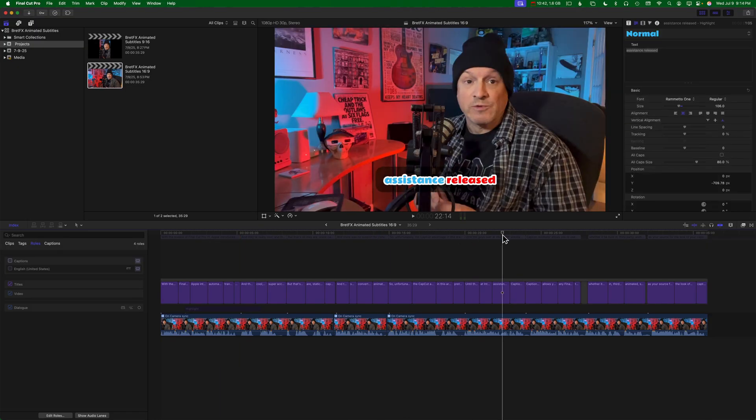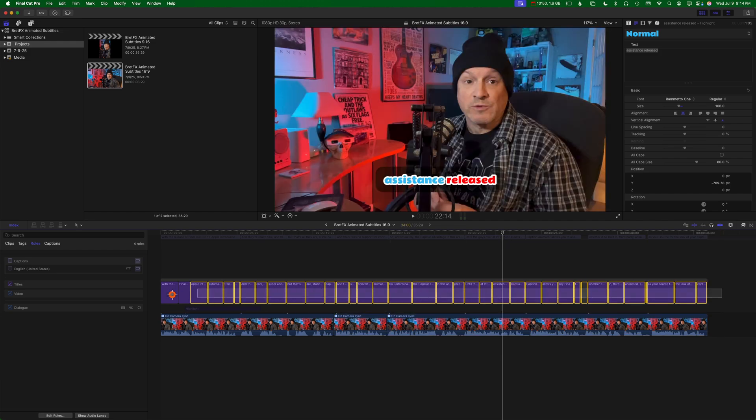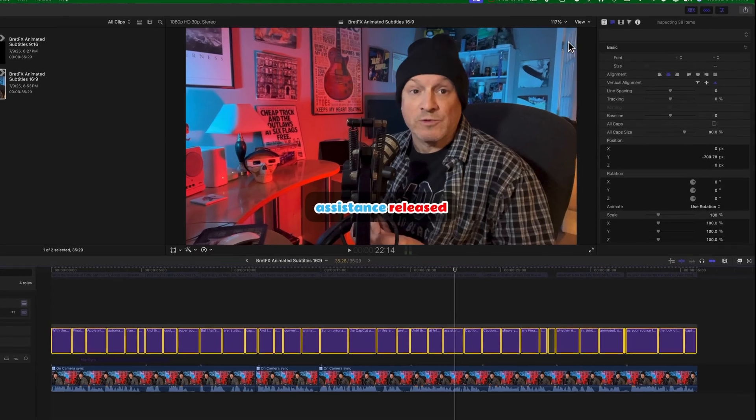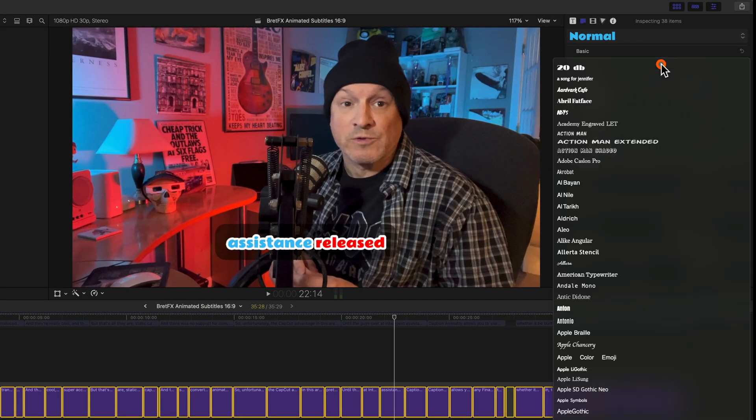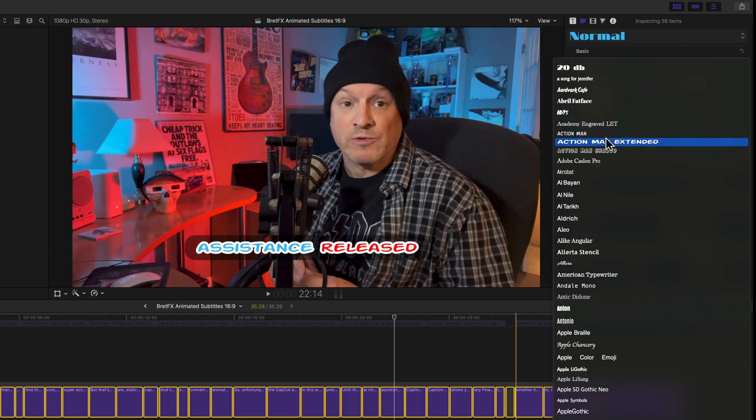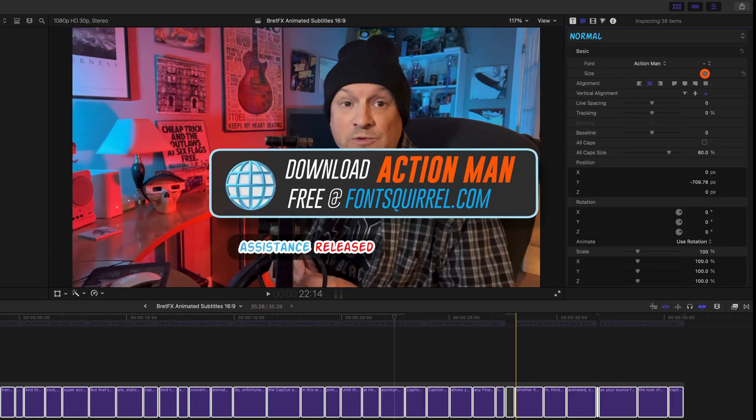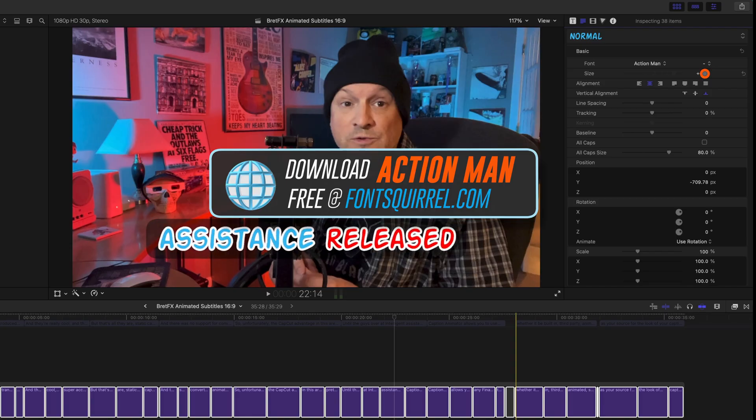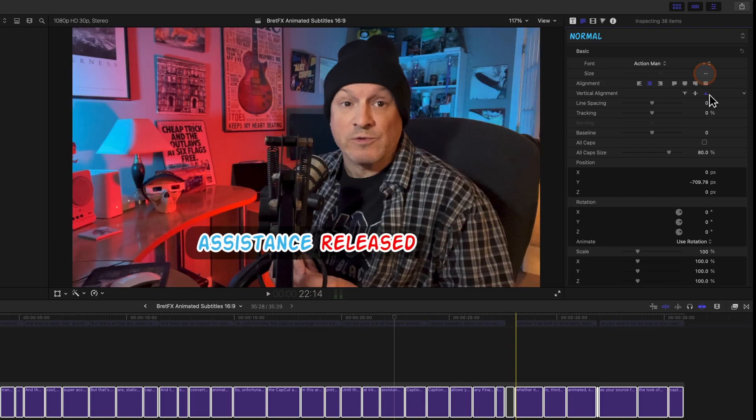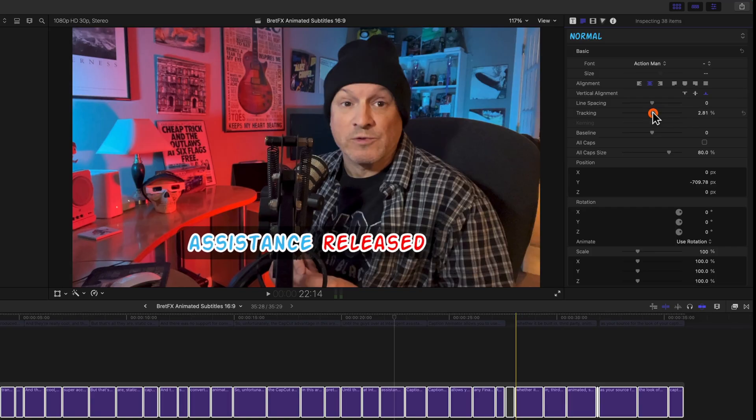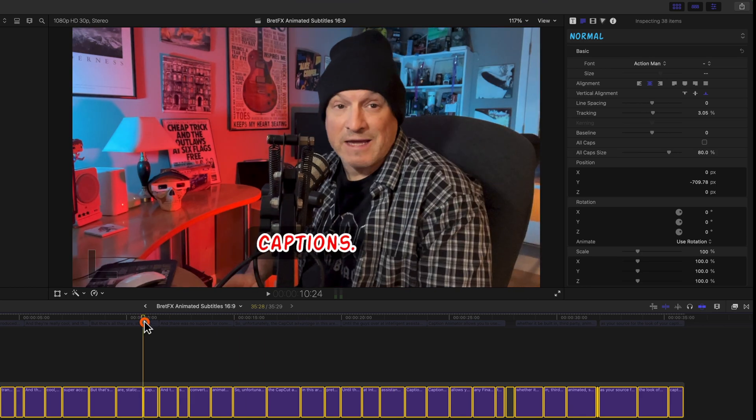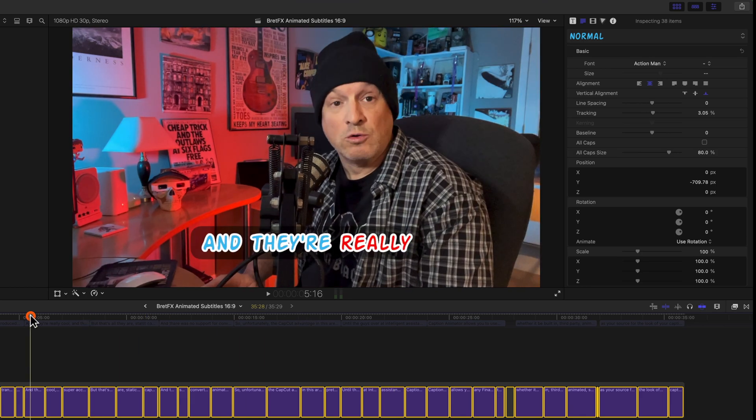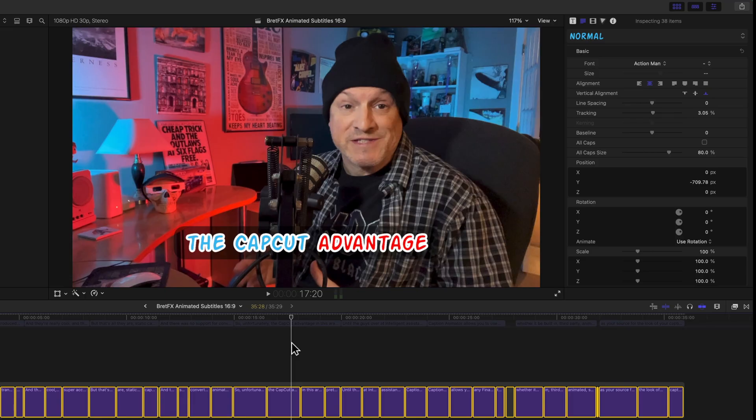Only a few things can be changed in mass after the fact. If you select all the titles and go over here to the text inspector, you can change things like font and change it maybe to something more fun like Action Man. We can change the size. And we can change the vertical alignment, but the left and right alignment, as you can see, don't seem to work. Line spacing and tracking seems to hold across all the titles. So let's take a look and see if these titles all change. Yes, they did. Another thing you might want to change is the position after the fact.